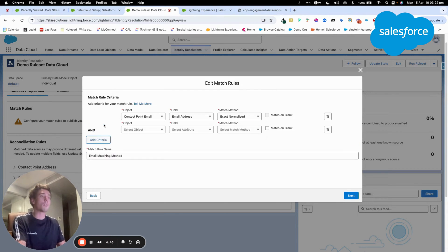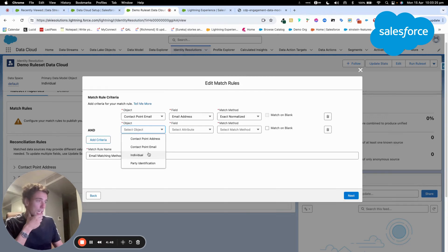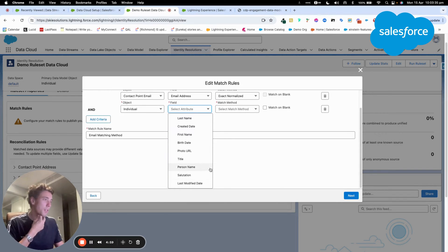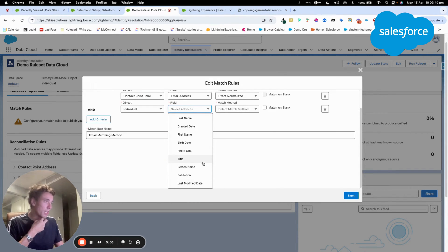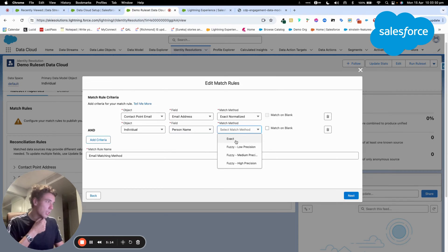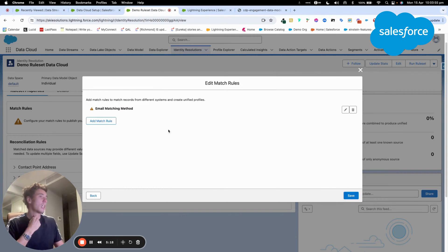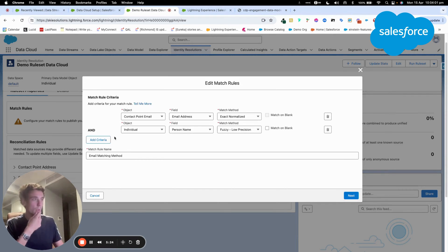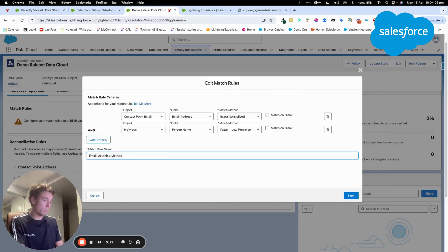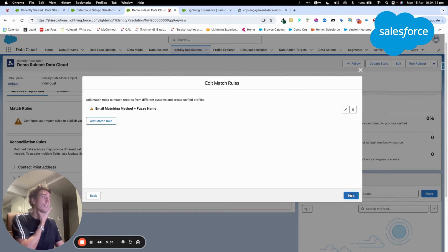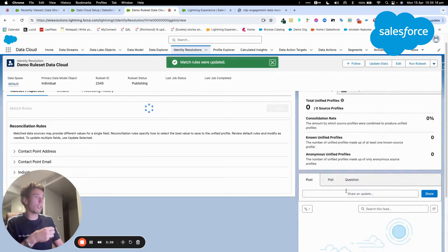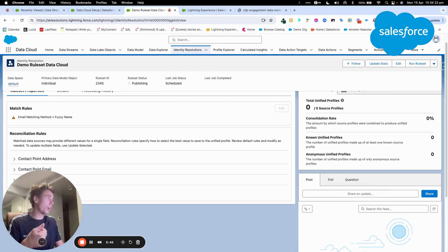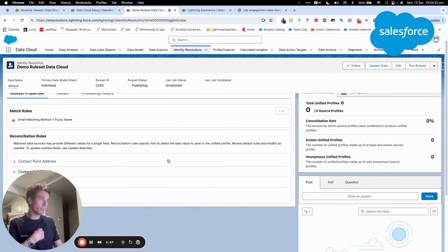And then I will just show you for the example here, I will add a new one, a new rule. So remember, the more I add rules, the more I have chance to match individual across the different data stream to get more unified individual. So I will say person name is Fuzzy. I will just edit the name of my rule as well. Match method plus Fuzzy name. So here I have a very basic rule. But the idea is that the more you build your data cloud instance, the more you add rules to find out new profile.